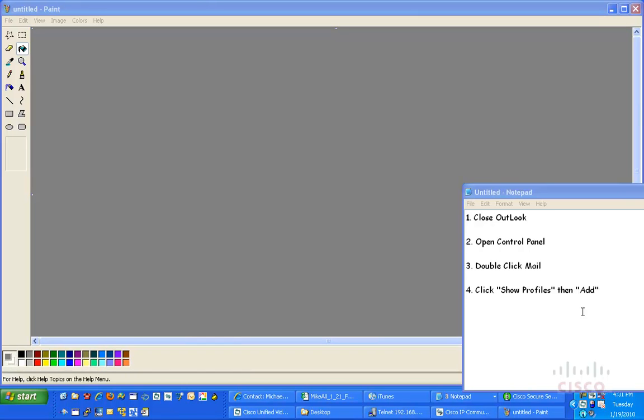Hello everyone, Mike Allen here. I want to record a quick video to show you how to add a new profile to your Outlook account for showing or demoing the Office UC520, 540, and 560 demo kits.